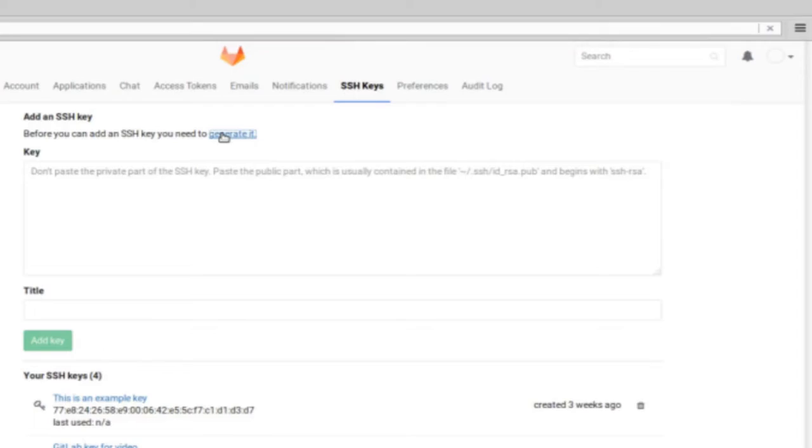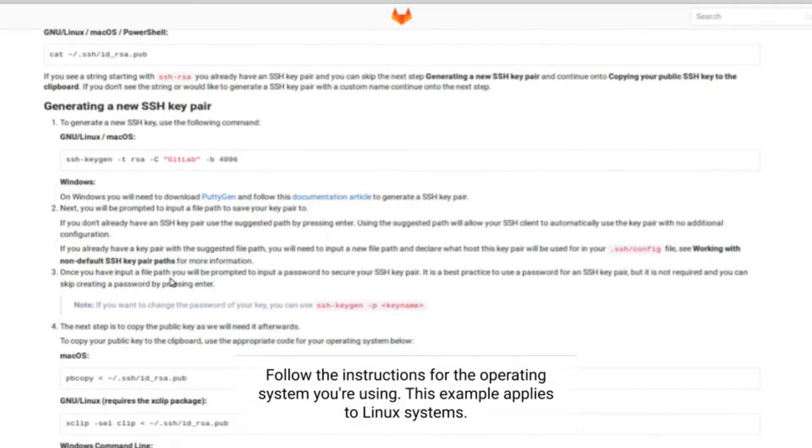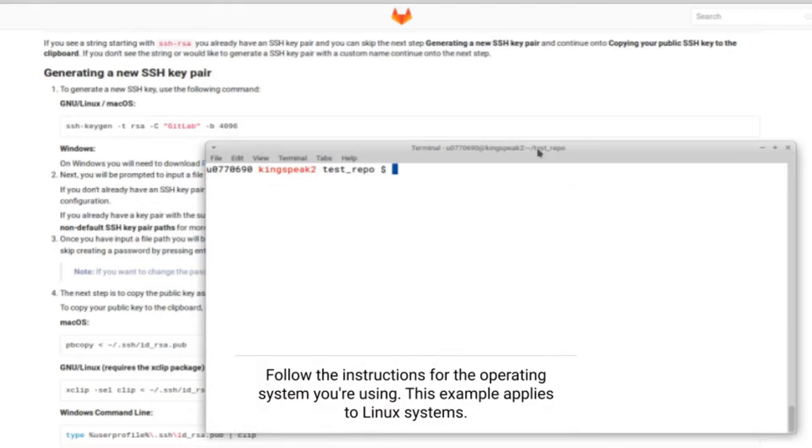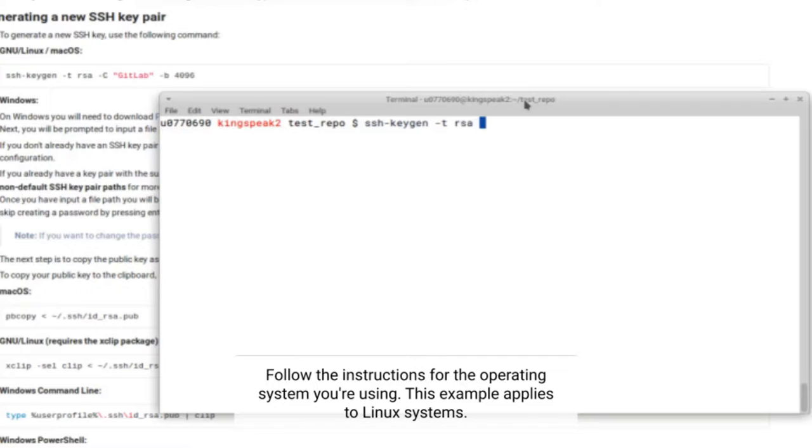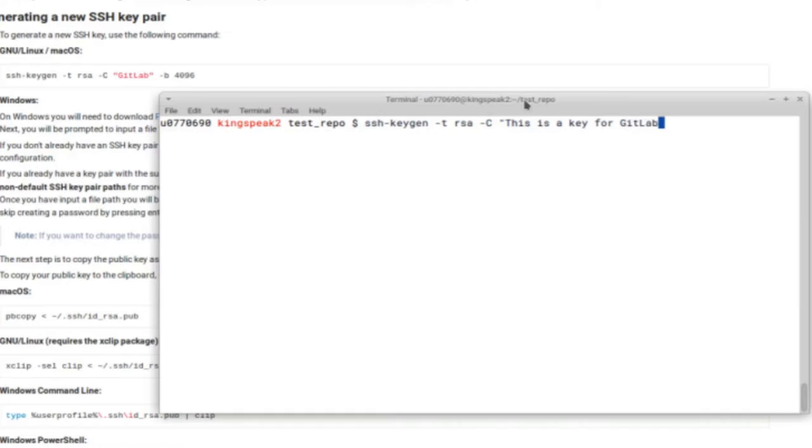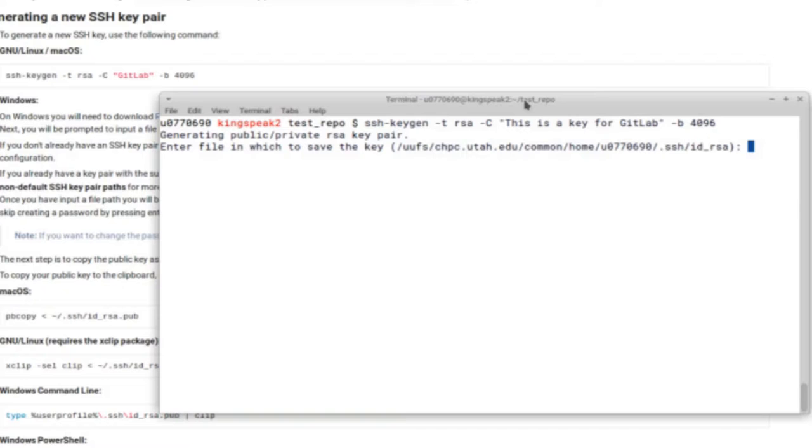If you don't have one, you need to generate one. If you're using a different operating system too, this can change, but for Linux it's the same. You can run the command in the top left corner of the screen, which is SSH-KeyGen -T RSA -C, the name of your key, -B 4096.